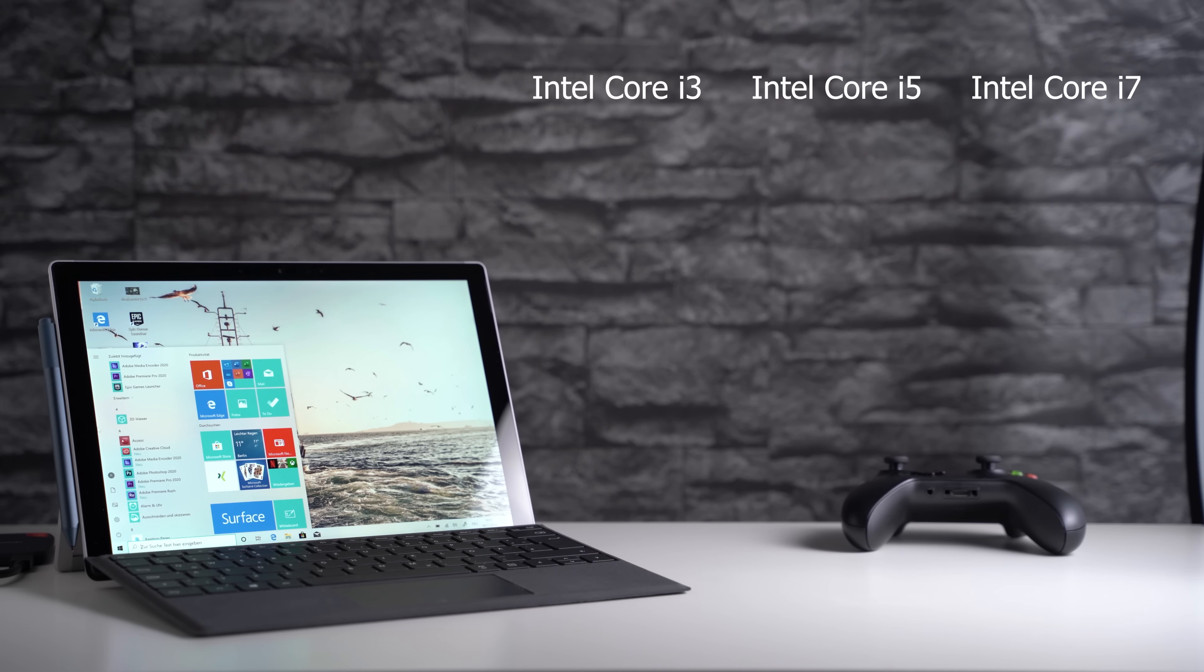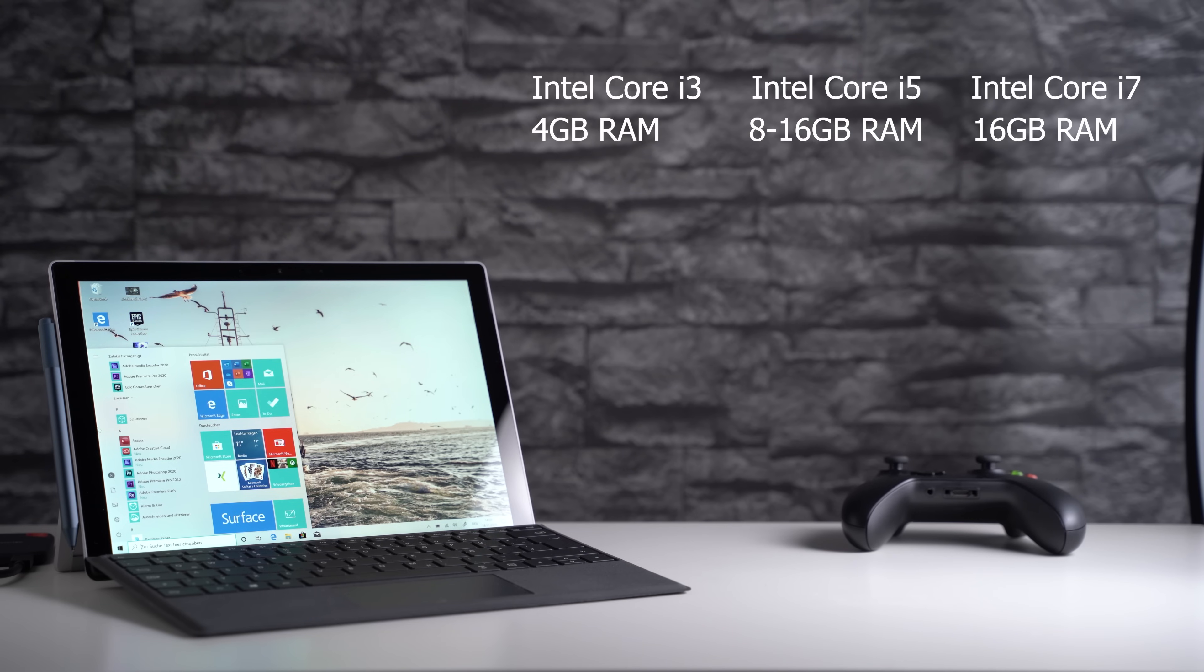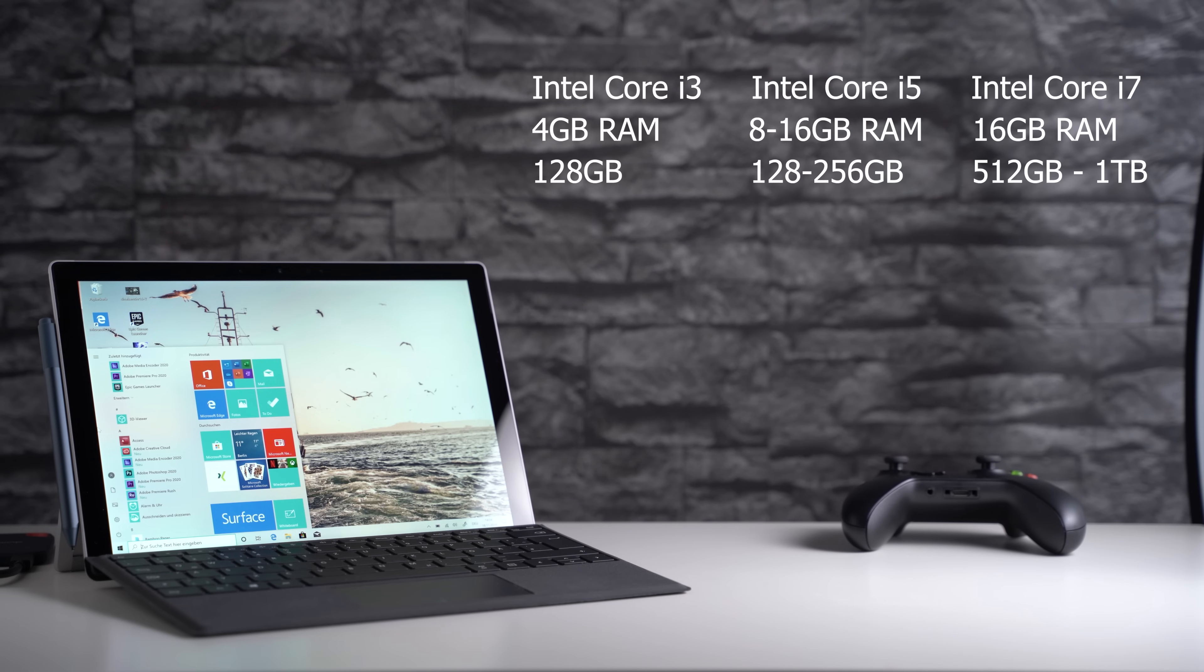While the Core i3 is a dual core chip, the other two have 4 cores. You can select versions with 4GB, 8GB, and 16GB of RAM. The SSD can be between 128GB and 1TB in size. There's no LTE version right now.